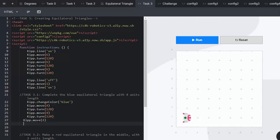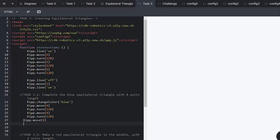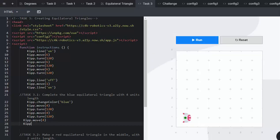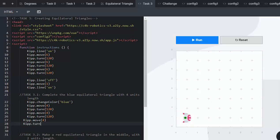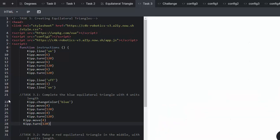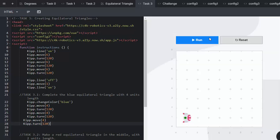And then we want Kip to be ready to create his next triangle by turning that external angle of 120 so that he can make the internal angle of 60.